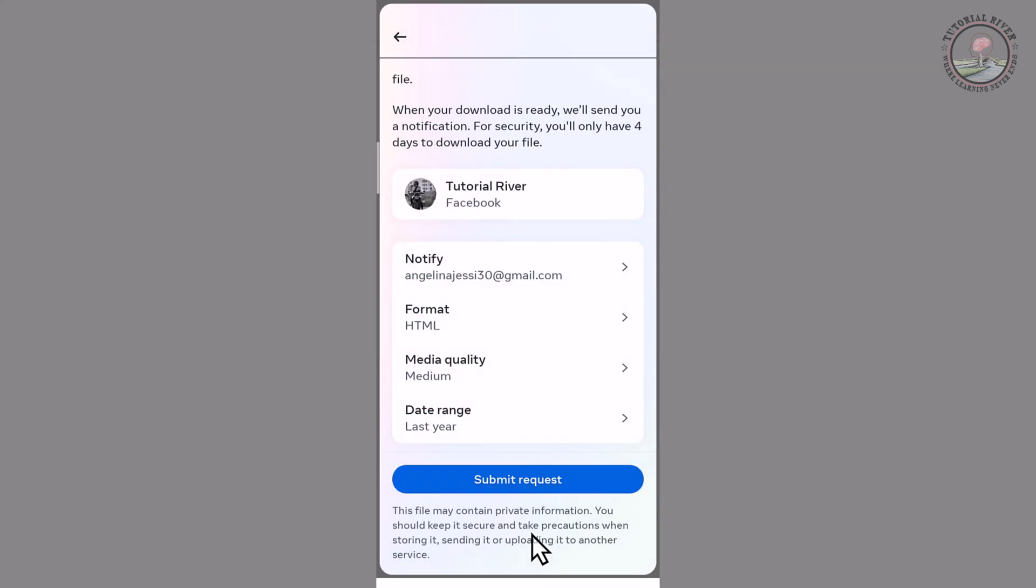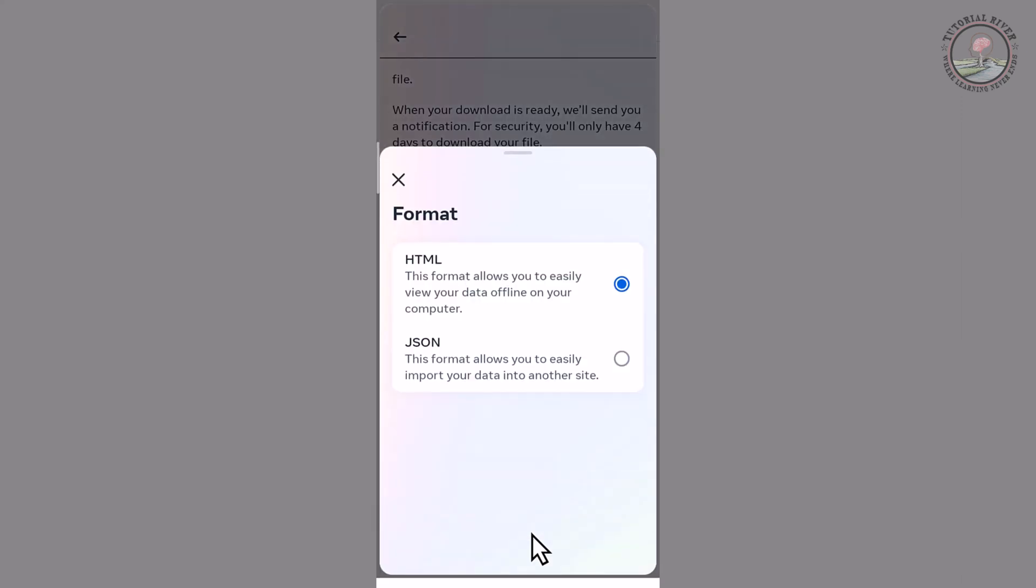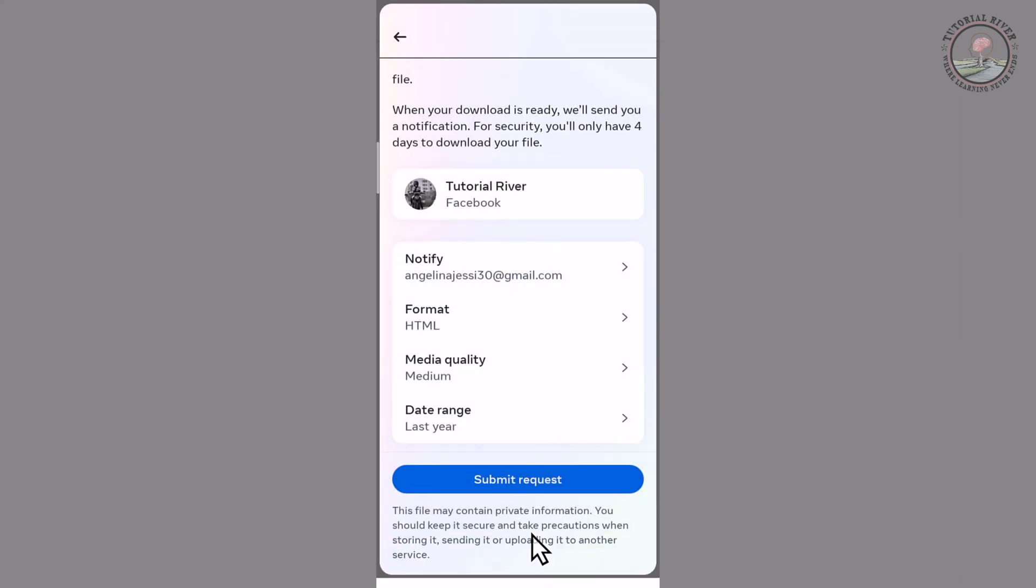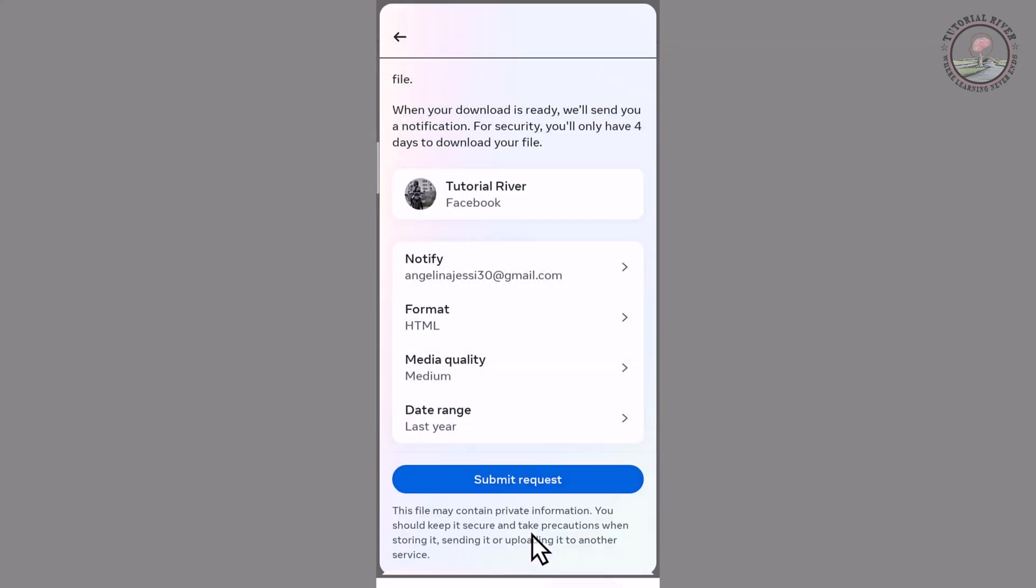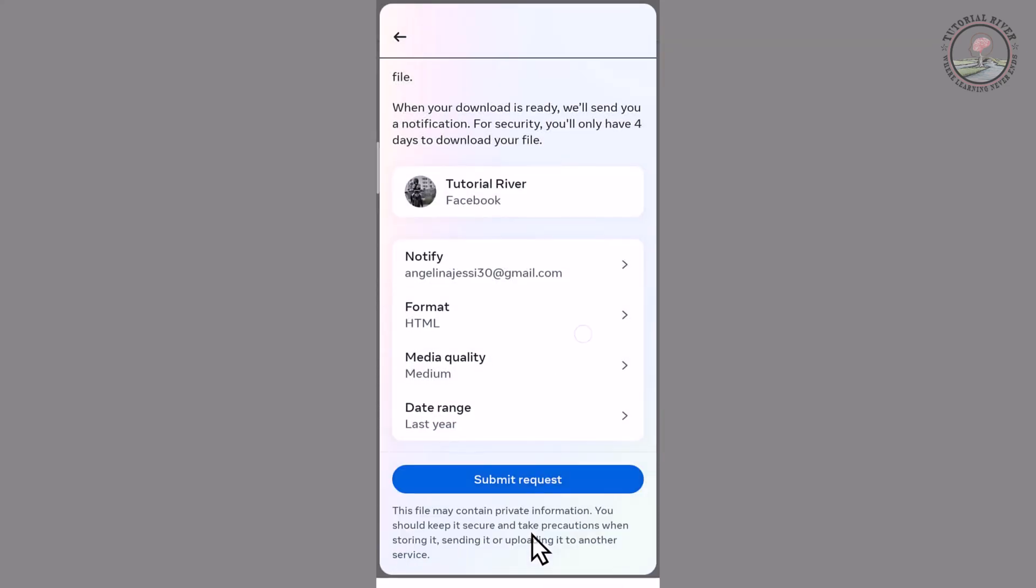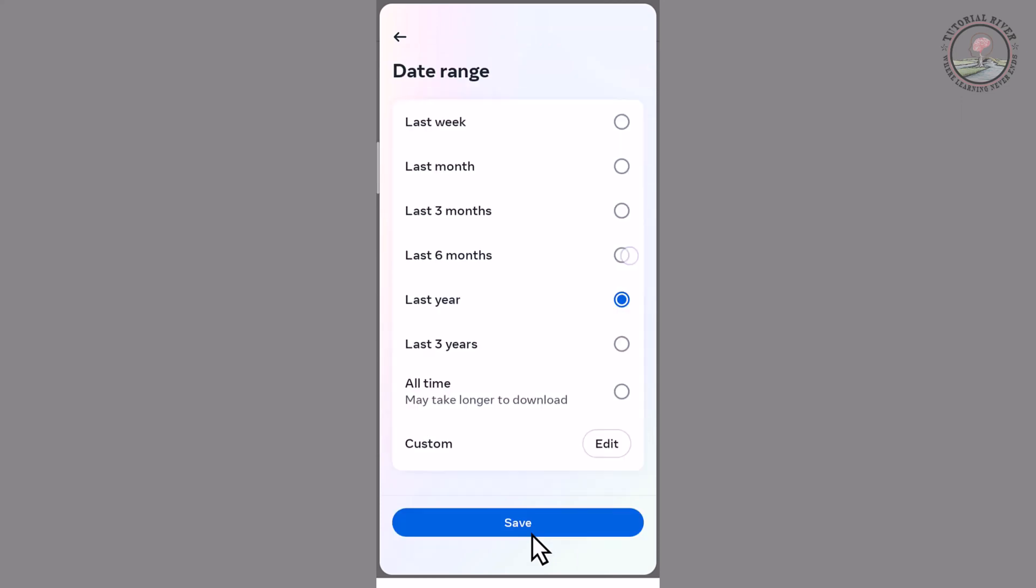Select format HTML and media quality - high, medium, or low. I'm selecting medium and six months, then save.